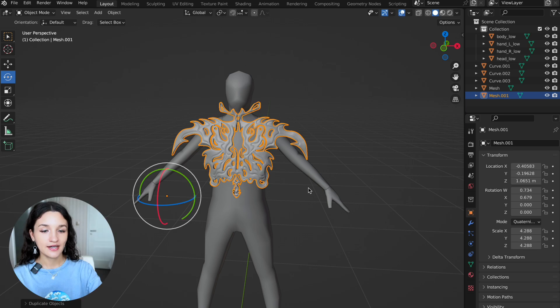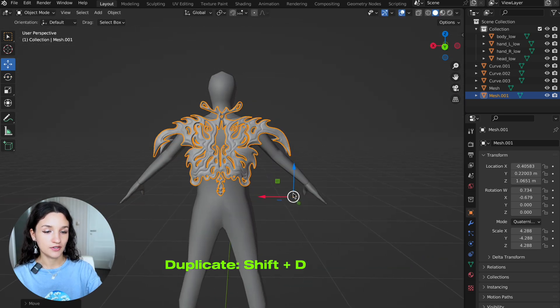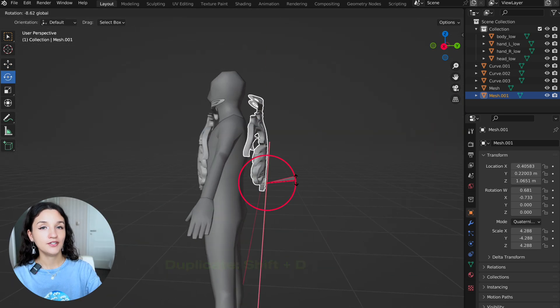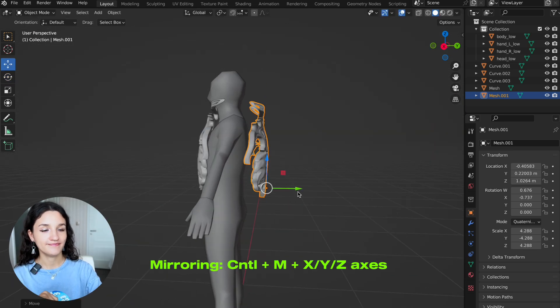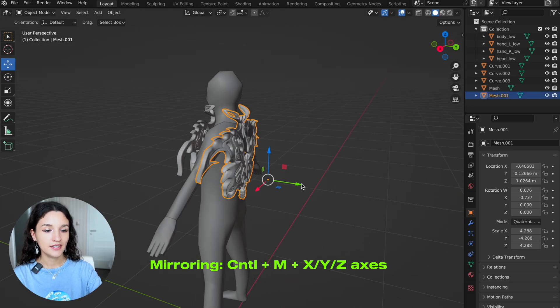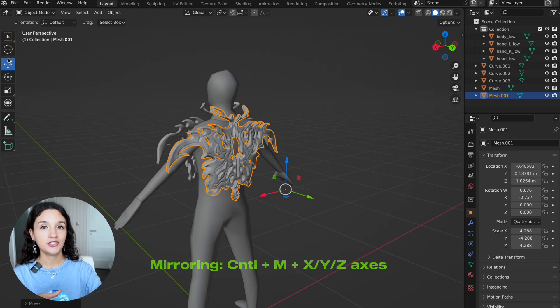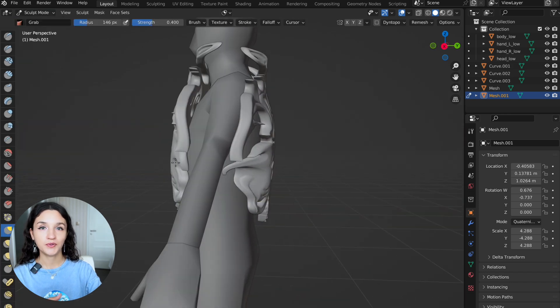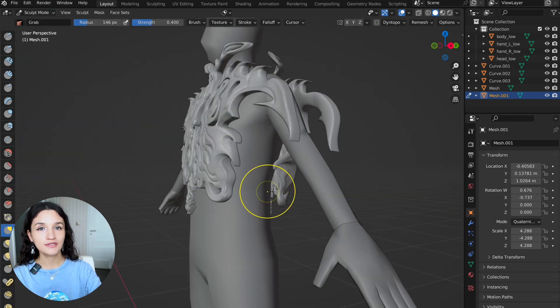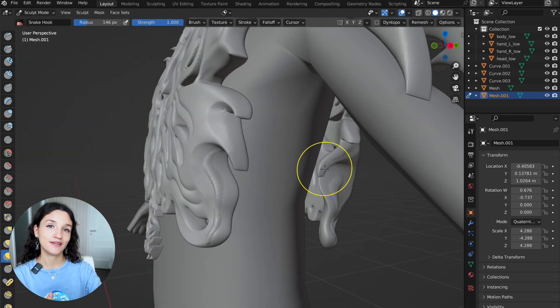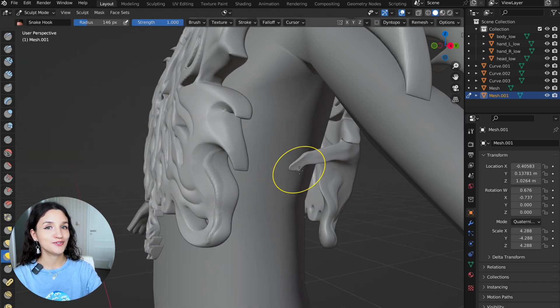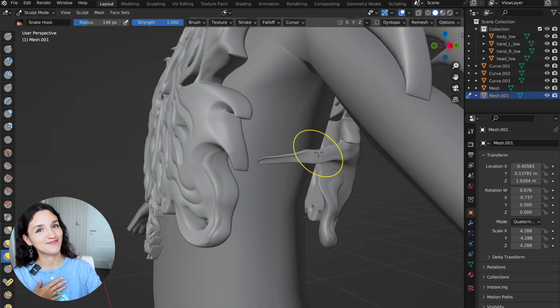Then I duplicated the front part and mirrored it. If you have any questions, feel free to ask in the comments, and if you liked this video, please let me know.